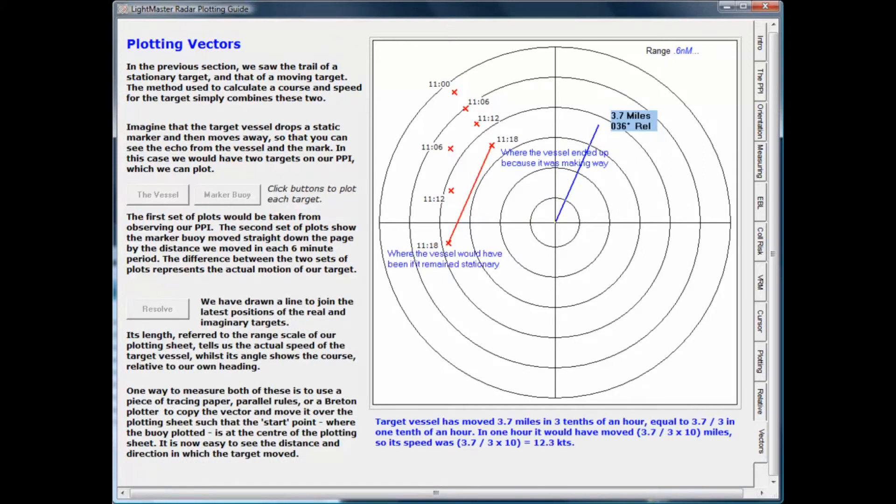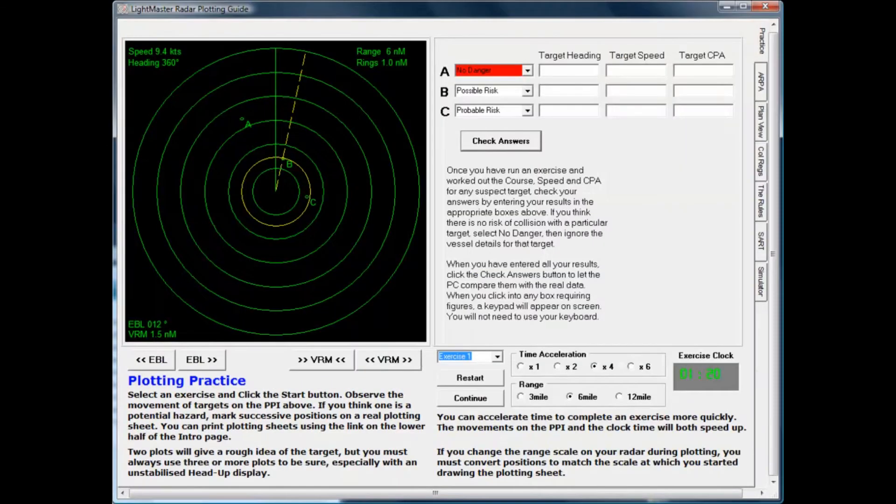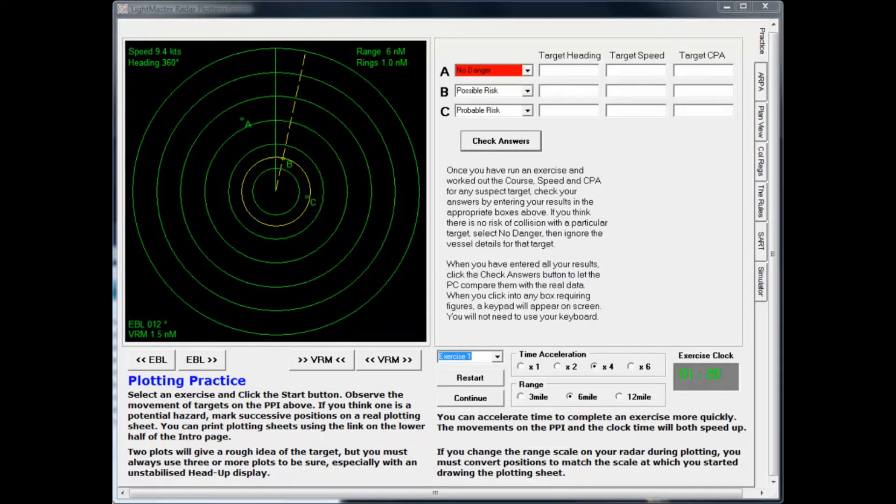After the animated explanations, you'll carry out a series of exercises plotting and resolving the movements of other vessels. The program will mark your answers to check your understanding.